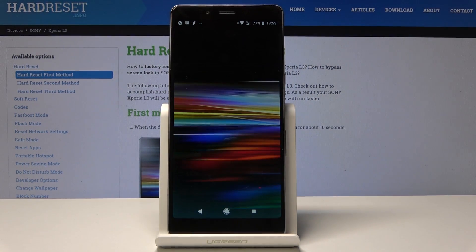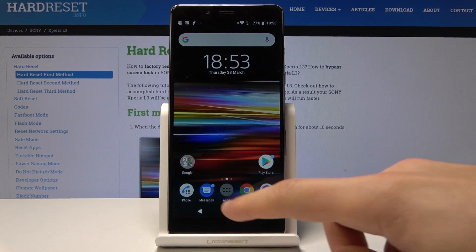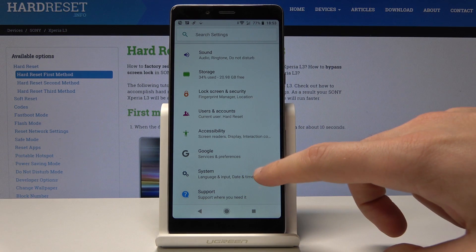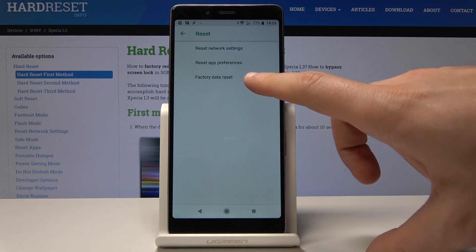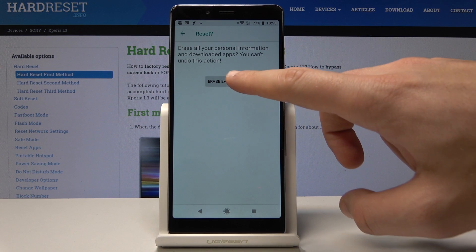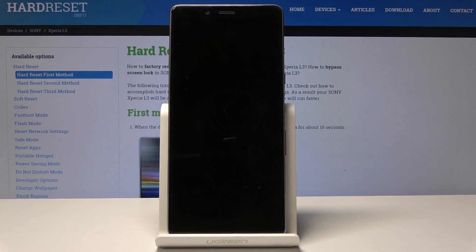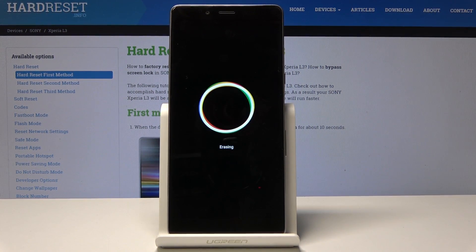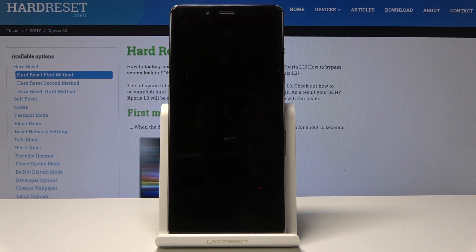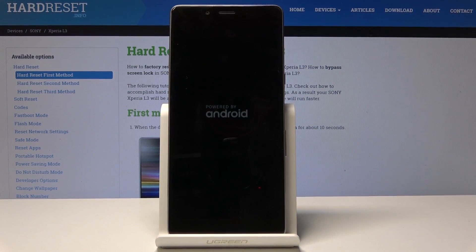Choose finish. To fully erase FRP, you need to perform a hard reset via settings. Choose apps, tap settings, scroll down, choose system, select reset, and choose factory data reset. Tap reset phone and select erase everything. Wait until the hard reset is done — do not interrupt while the process is running.